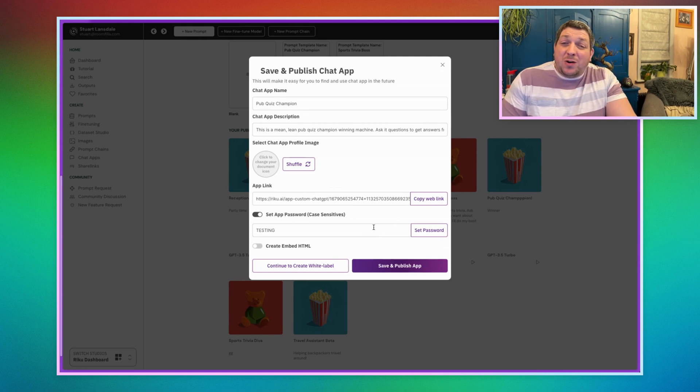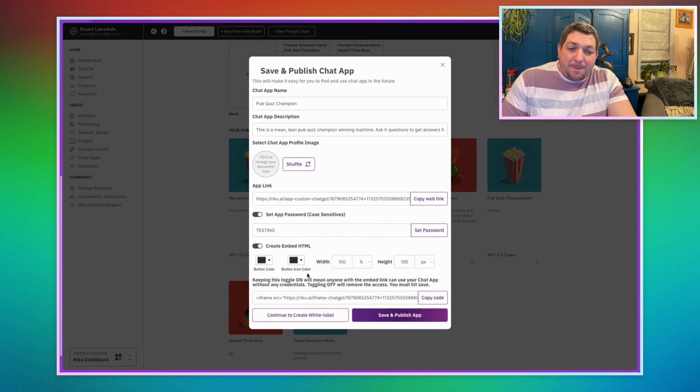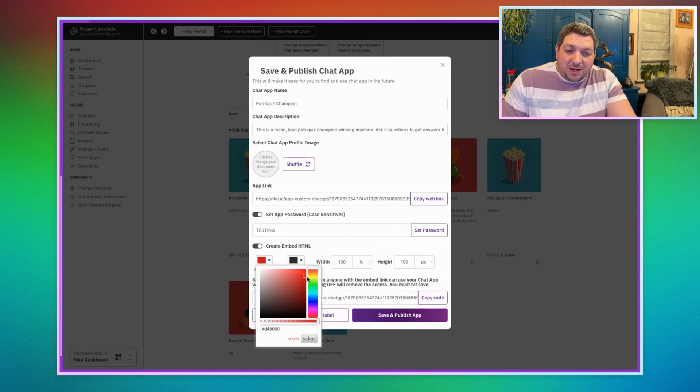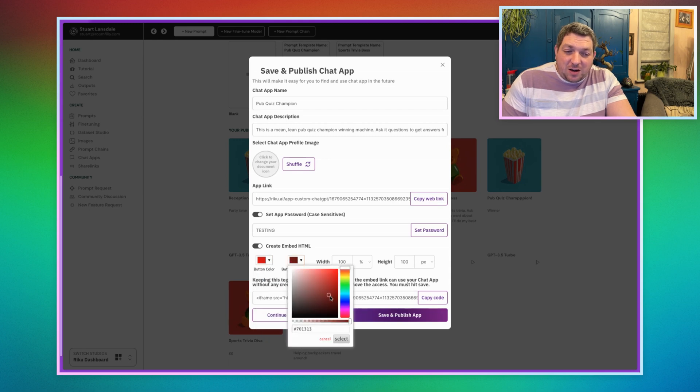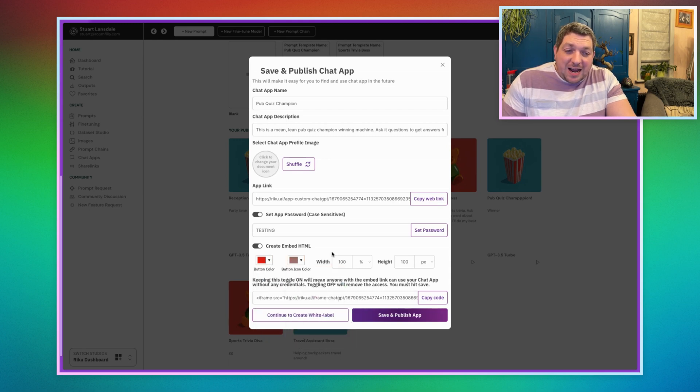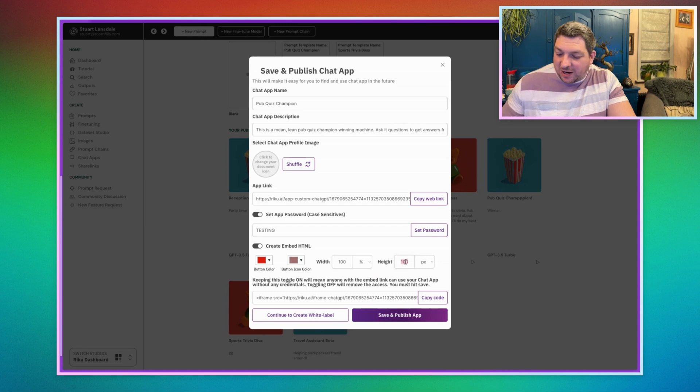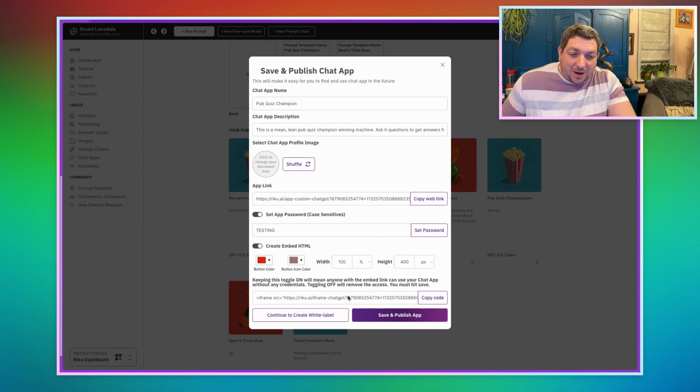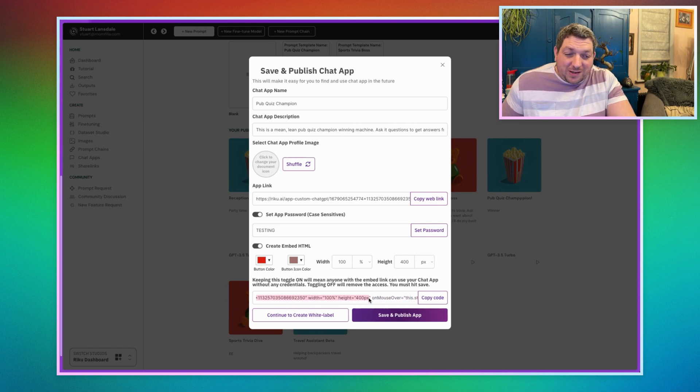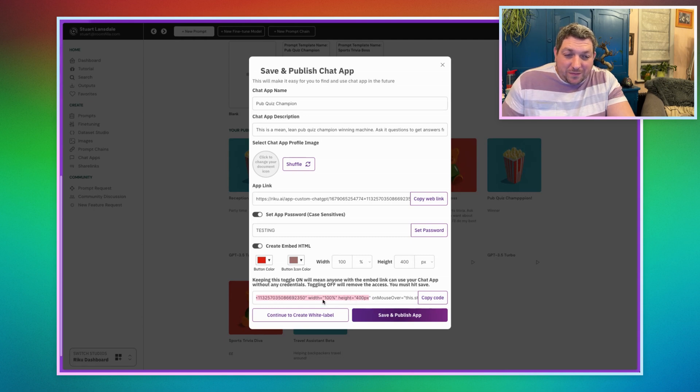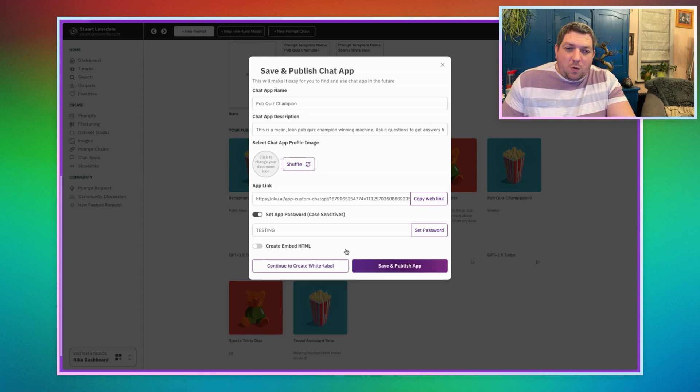And what we also have is we have the ability to create an embeddable HTML. So you can change the button color, you can change the icon color of the button, and you can change the width sizing and the height sizing. So you'll see here, we could have a height of like 400, and then the width would be 100. And if we come in to the iframe source, you will see that it's updated. We've got the 400 pixel height and width as 100%. You can change between pixels and percentages if you want to.